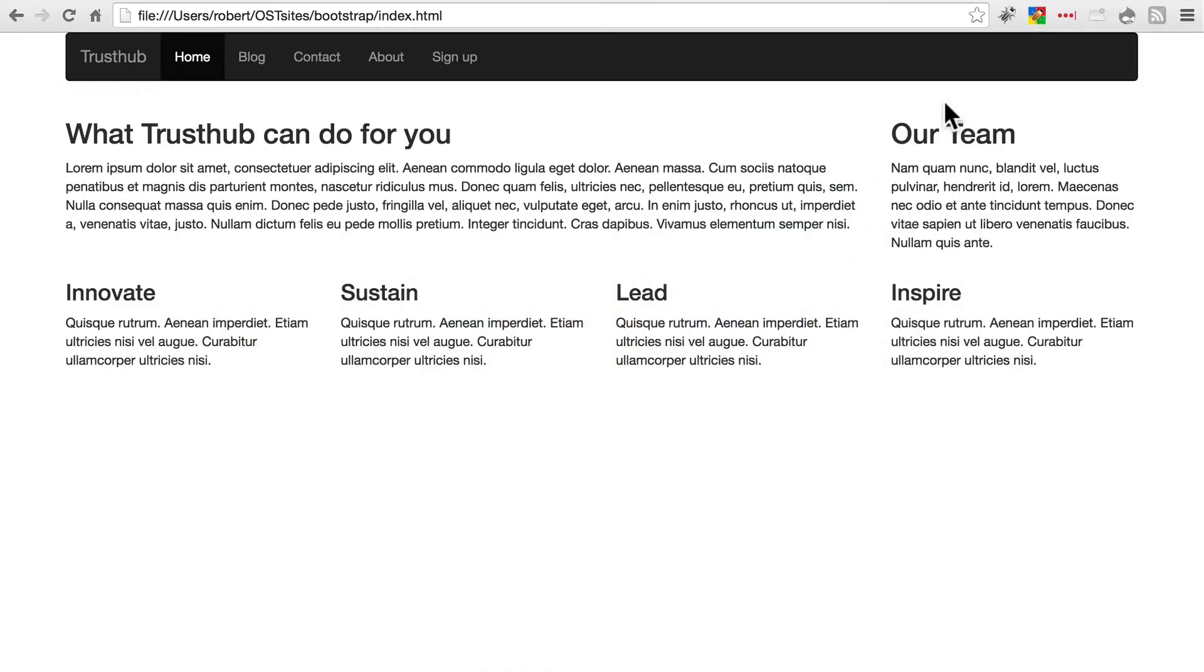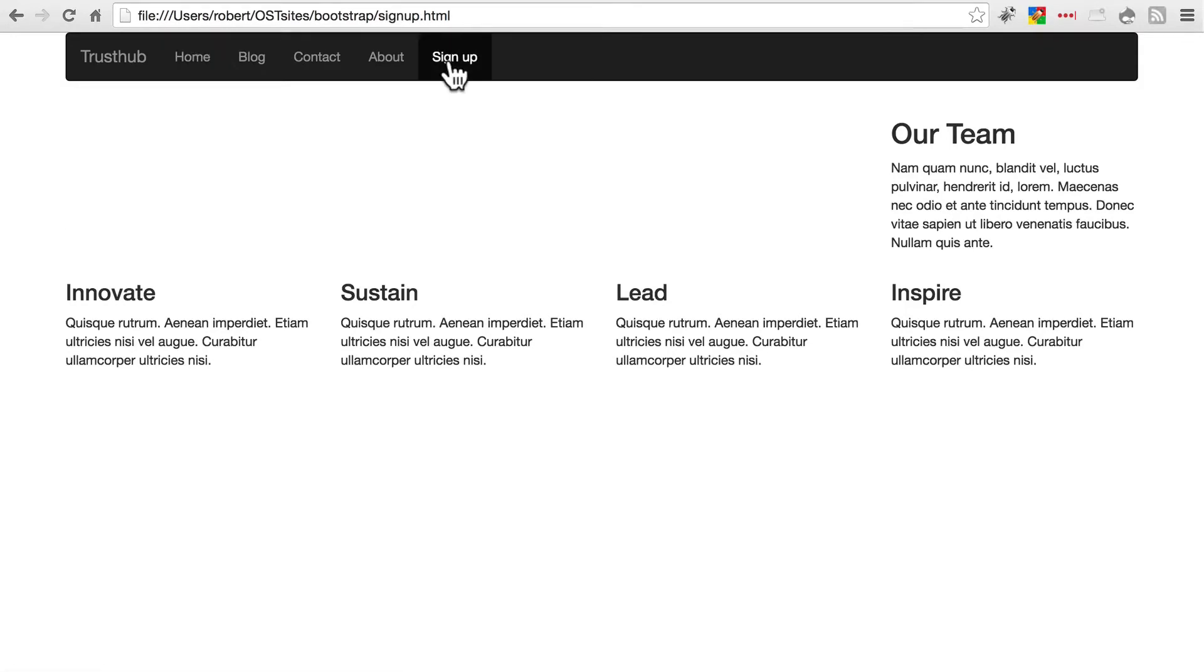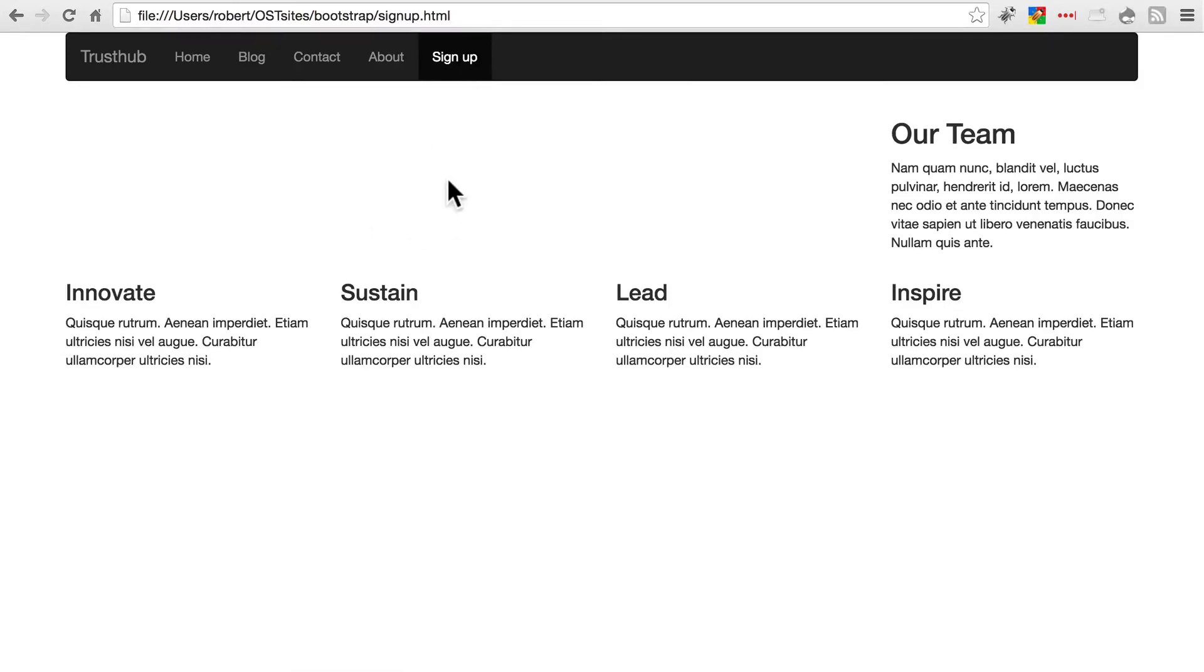Go back to your site one more time. Refresh. Now click on signup. And you should be taken to your signup page, which currently has a big empty block in the middle. And signup should be active. Once you have all this squared away, we'll start creating our form.